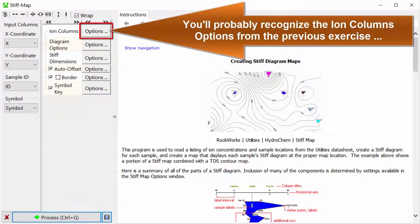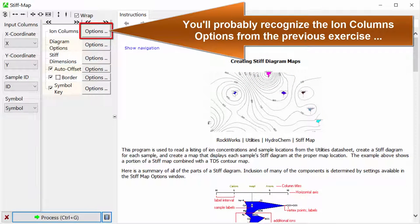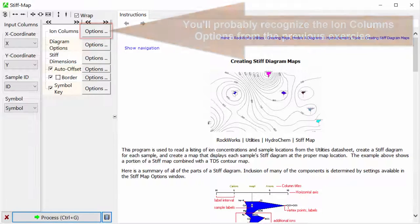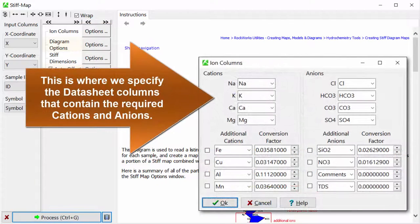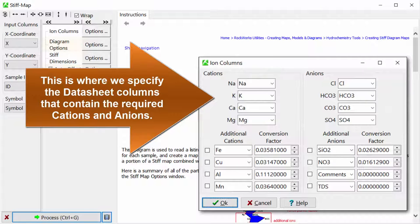You'll probably recognize the Ion Columns options from the previous exercise. This is where we specify the datasheet columns that contain the required cations and anions.